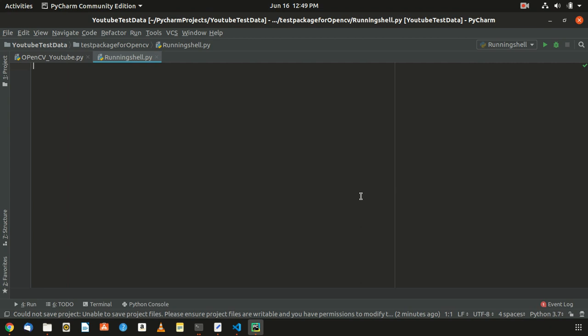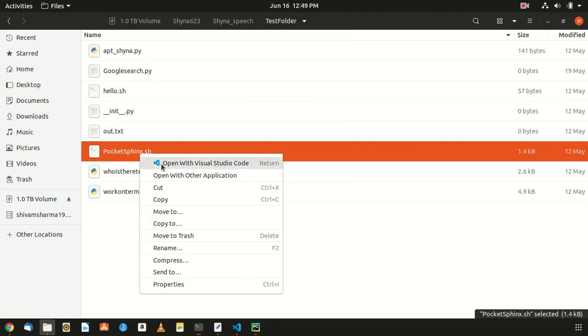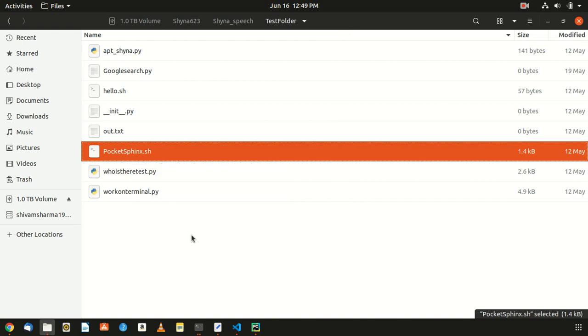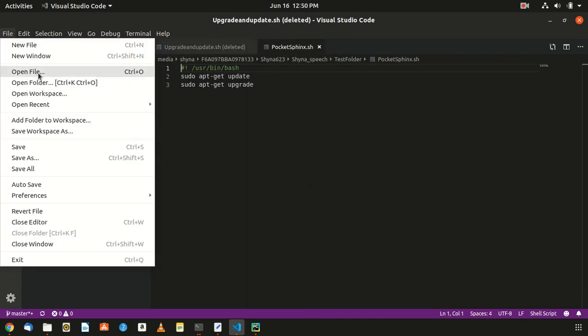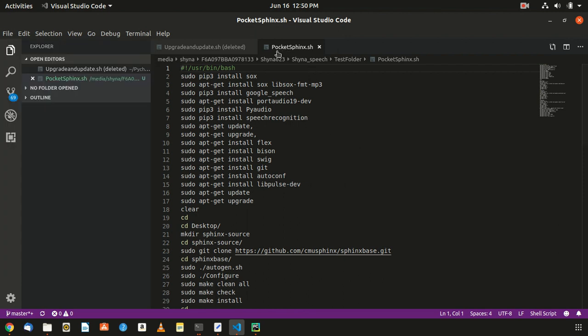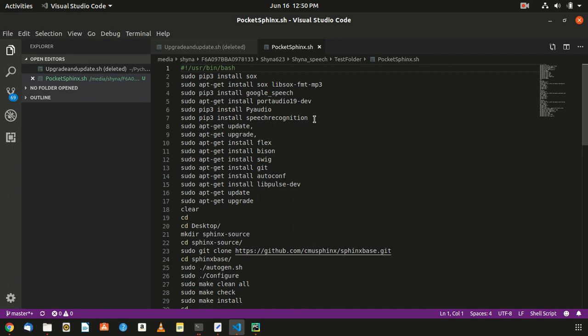I'm not a pro but I've figured out my ways. Because there are a lot of packages to install — for example, for PocketSphinx there are many commands that need to be run in the terminal — I'll show you how a script file handles all of that automatically. You just run it from the terminal and everything gets installed.